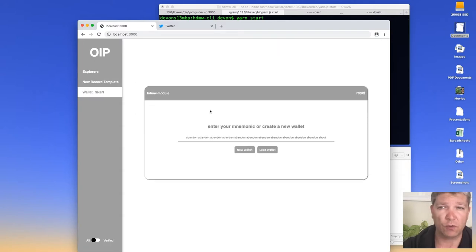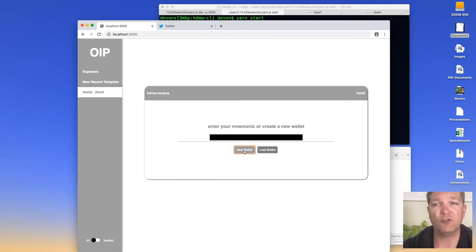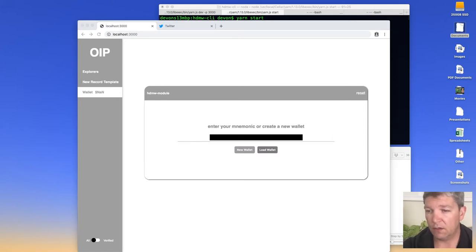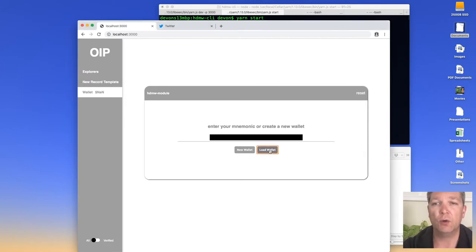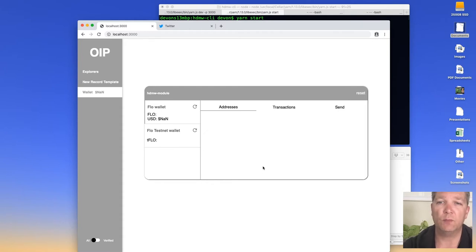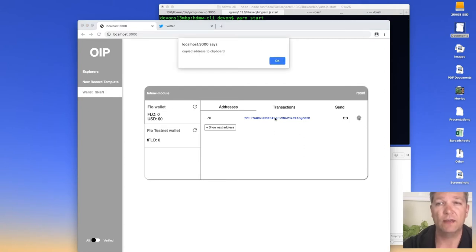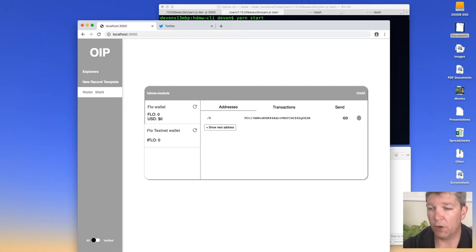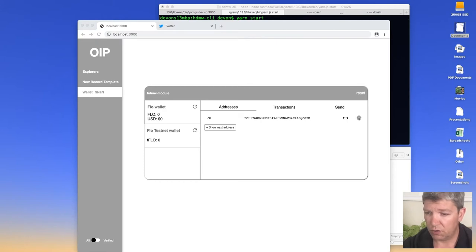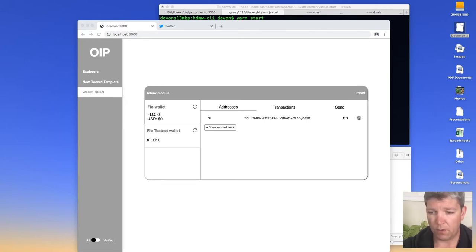I'm going to use the built-in wallet module here to create one. I click on 'New Wallet' and it generates a mnemonic for me — I'm hiding that from you, but you'll get to see your own when you do this. I'm going to load that, which will find me my first Flow address. This is important because I'm going to use it in some records, and I'll also quickly send it some Flow from another wallet so we have Flow available for publishing.